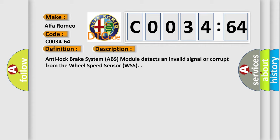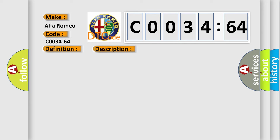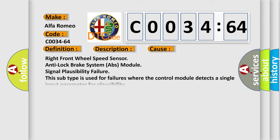Anti-lock brake system ABS module detects an invalid signal or corrupt from the wheel speed sensor WSS. This diagnostic error occurs most often in these cases.